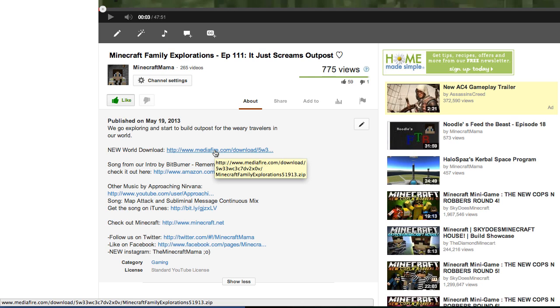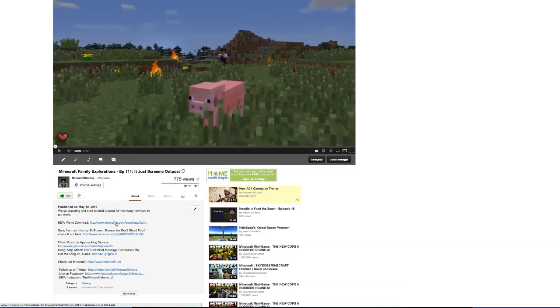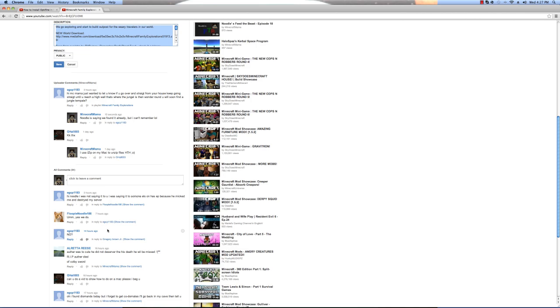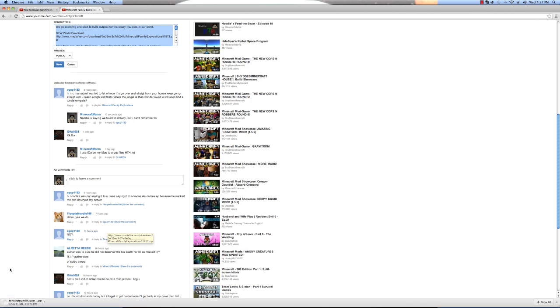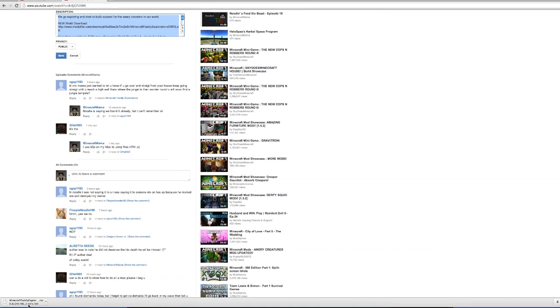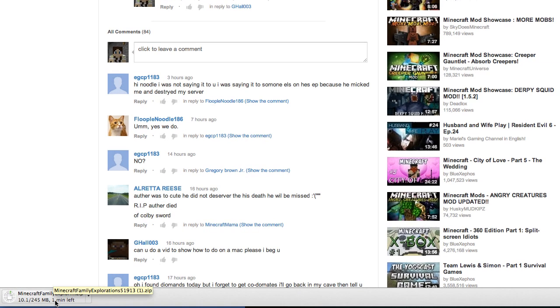When you click it, it's going to give you a direct download. It's downloading down here, about one minute left.